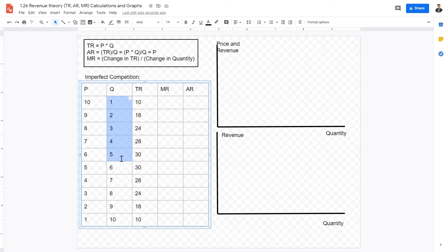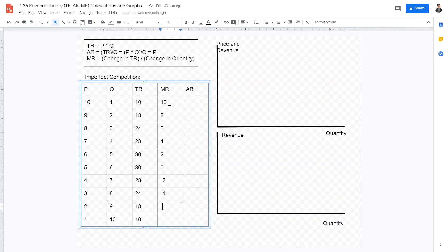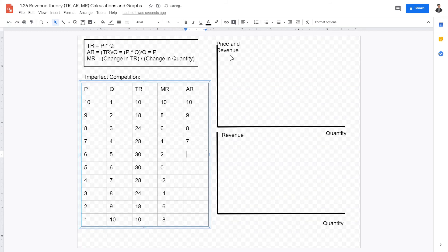The change in quantity is conveniently one, so we just calculate the change in total revenue: giving us 10, 8, 6, 4, 2, 0, then negative 2, negative 4, negative 6, and negative 8. Importantly, marginal revenue can indeed be negative. For average revenue, since AR equals price, the values are 10, 9, 8, 7, 6, 5, 4, 3, 2, and 1.